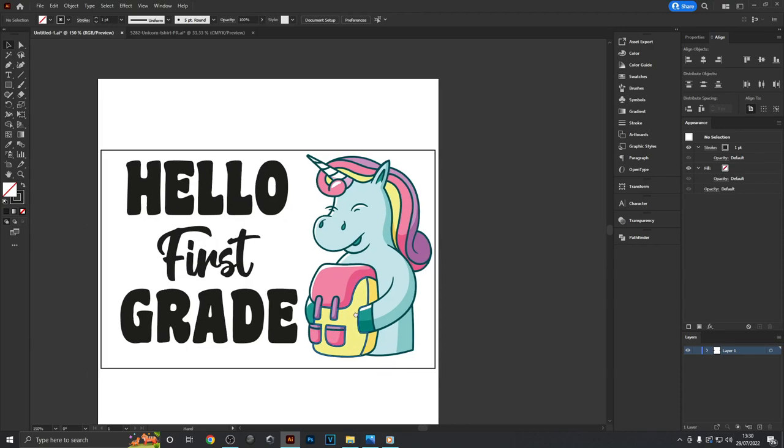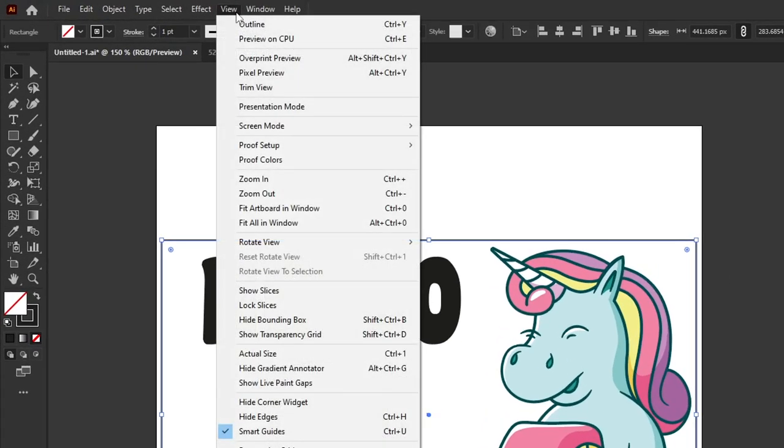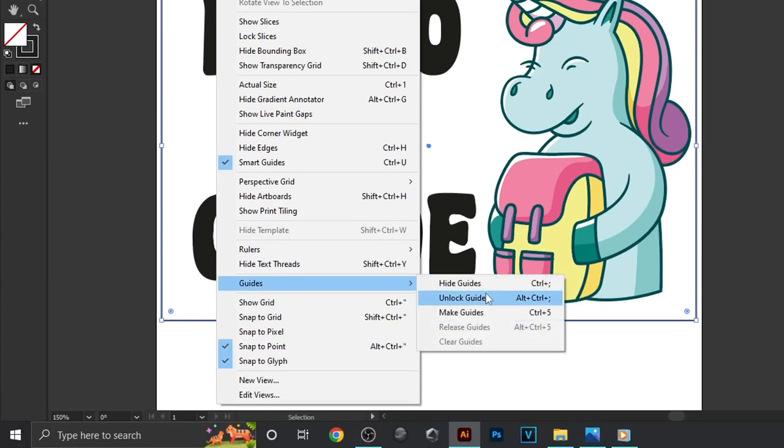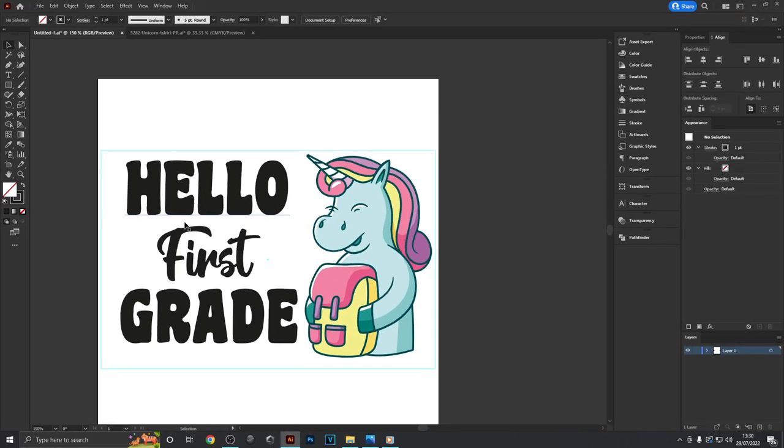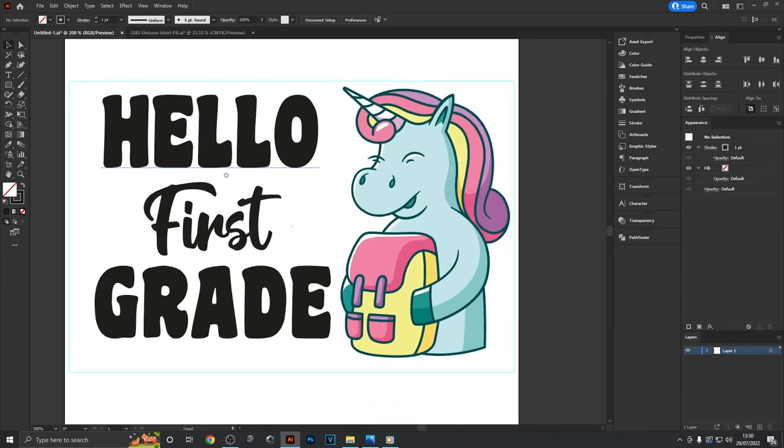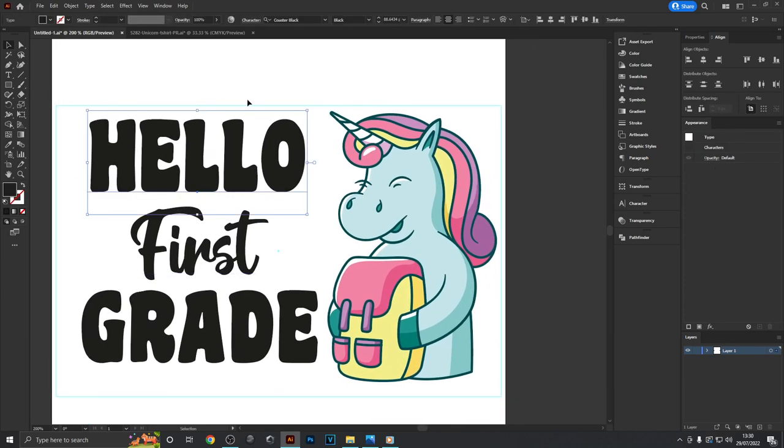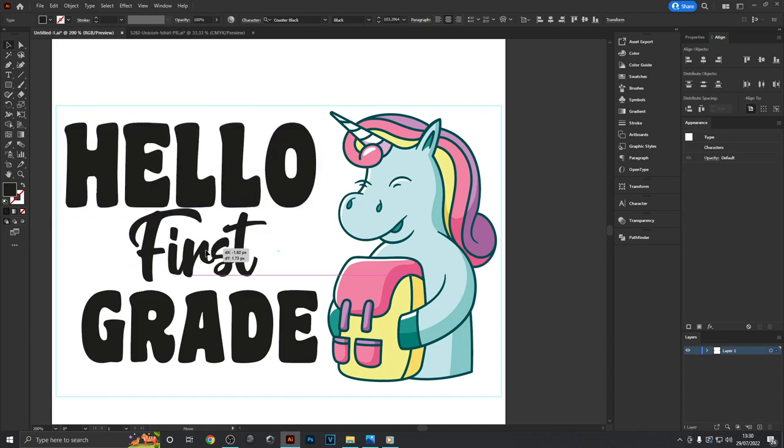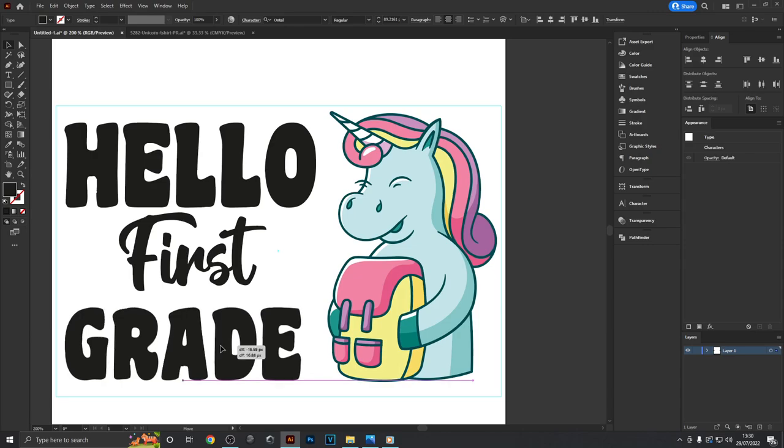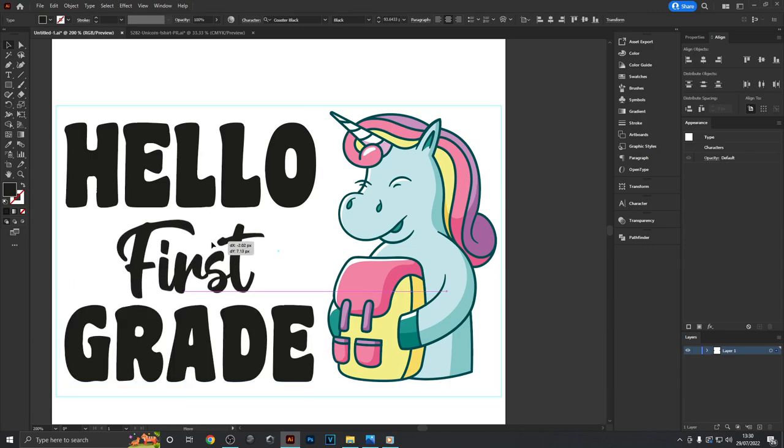It can be useful to keep a box like this on your artboard to help with layout. A quick tip: select the box, then head to View > Guides > Make Guides. That way they're not getting in the way of moving stuff around. I'm now going to scale this text and make it fit the box better.